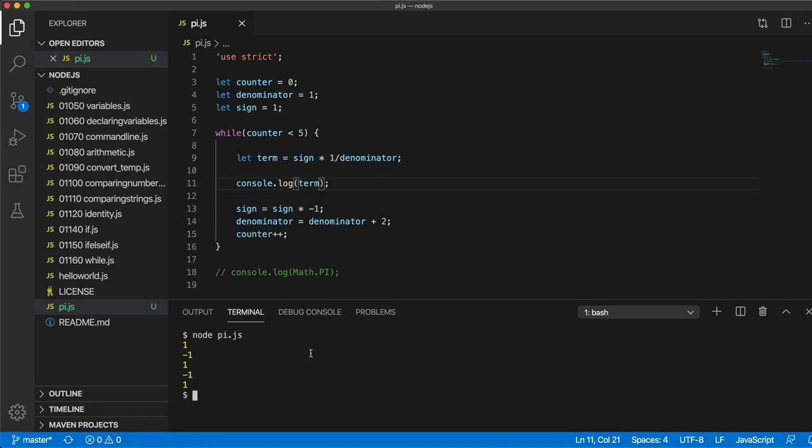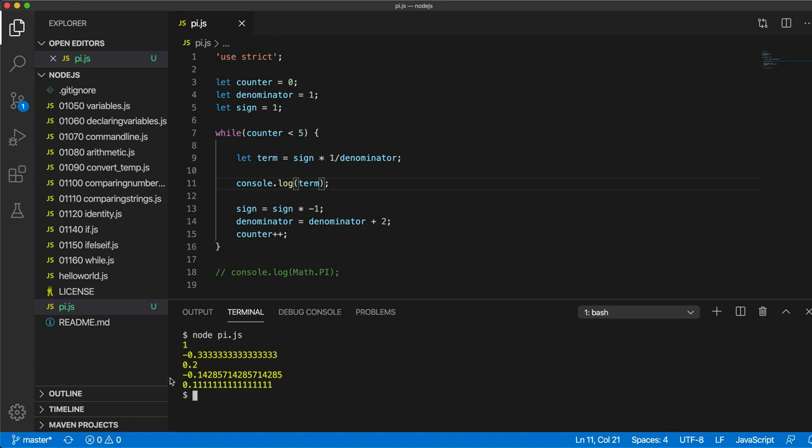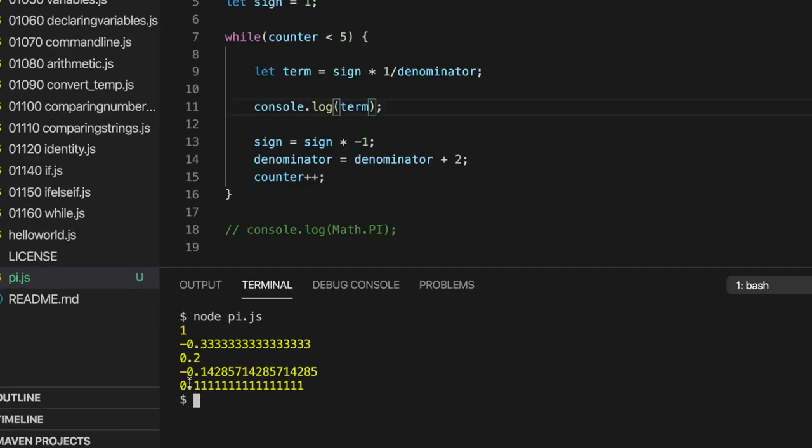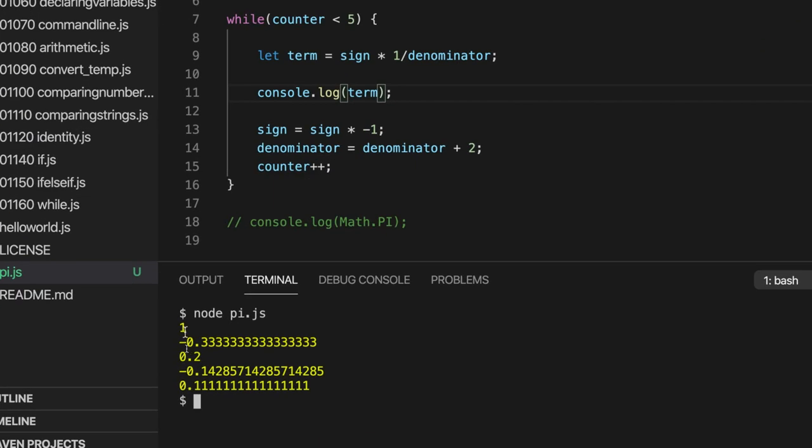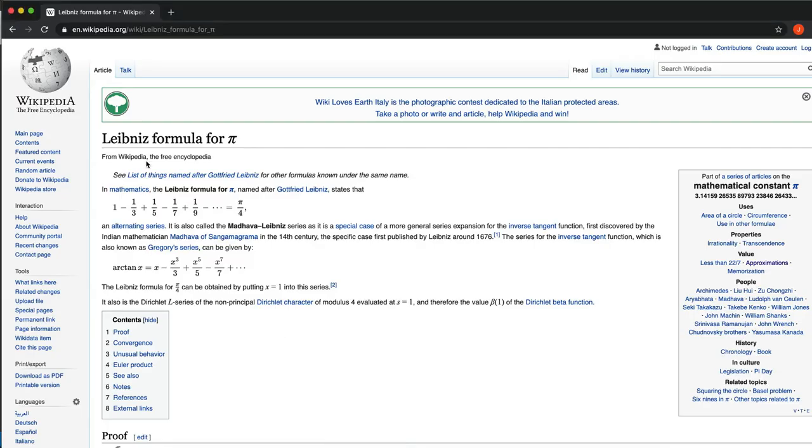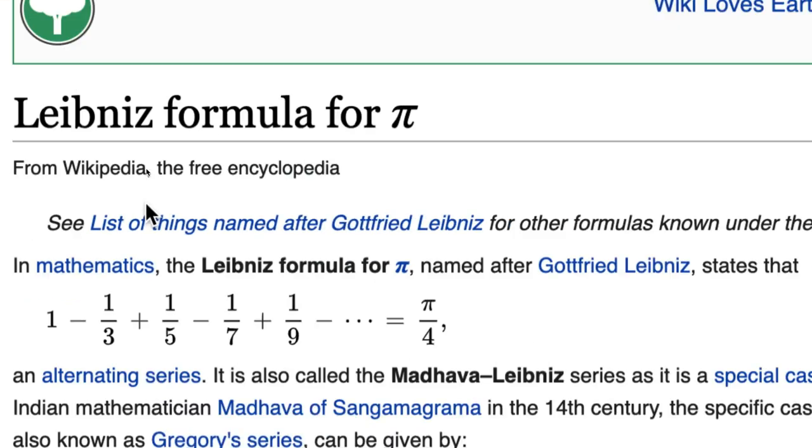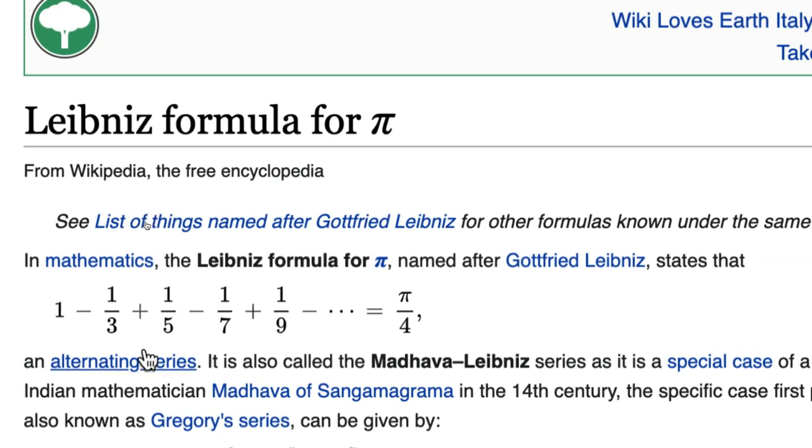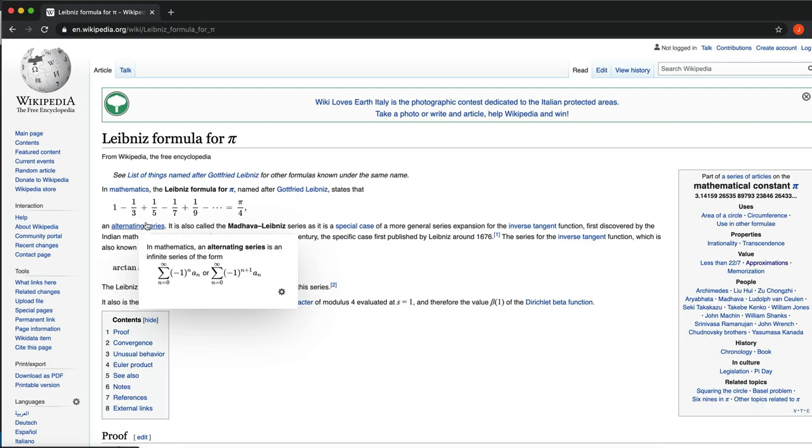So let's write, let term equal sign times 1 divided by the denominator. And then we'll output term again. We'll try this. And that seems to be working. So we've got 1, we've got minus the third, we've got plus the fifth, we've got minus the seventh, plus the ninth, and so on. And that's exactly what we want.